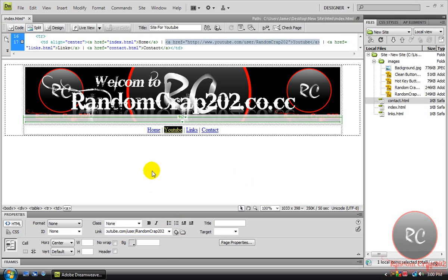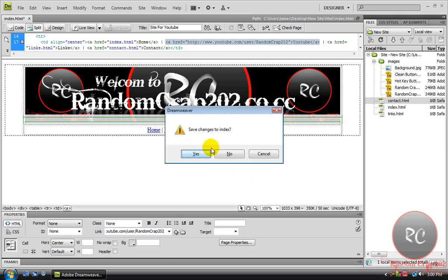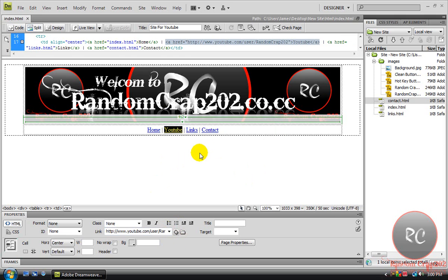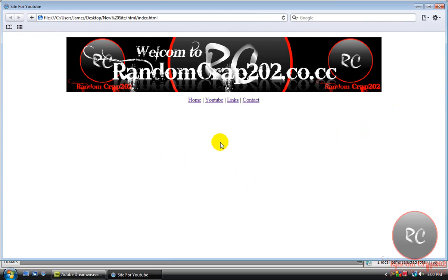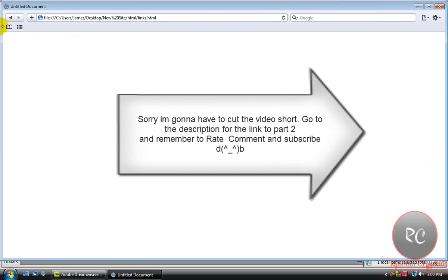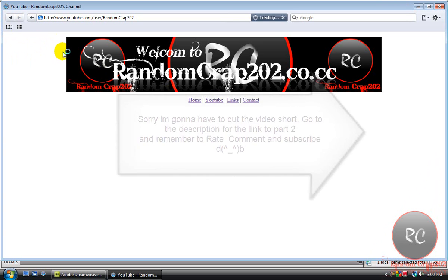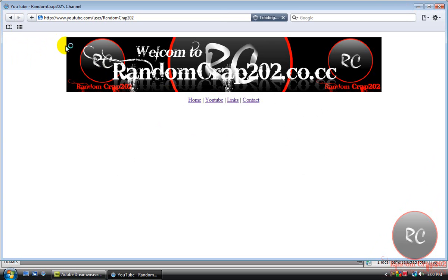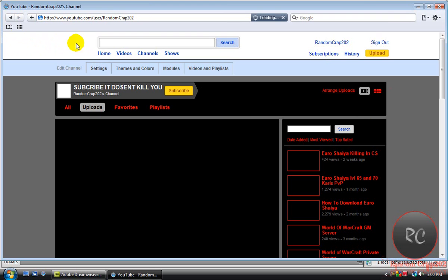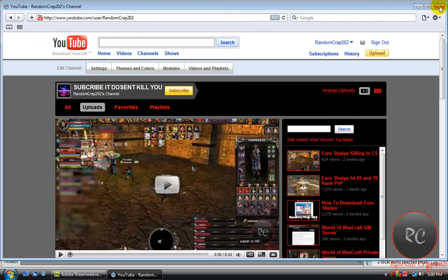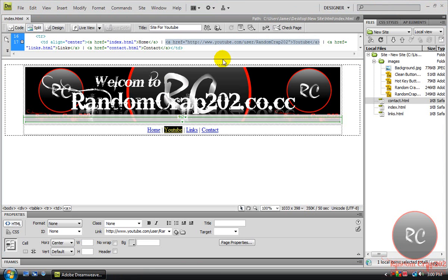Now if we test it. Home page. Links. Contact. YouTube. Now the thing with YouTube though is when people click it we don't want them to leave our site page. So what we're going to do is when you go from links.